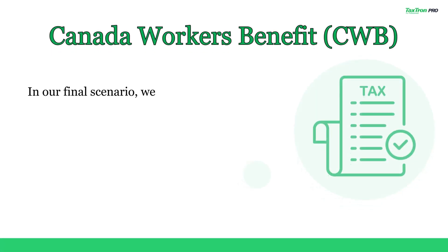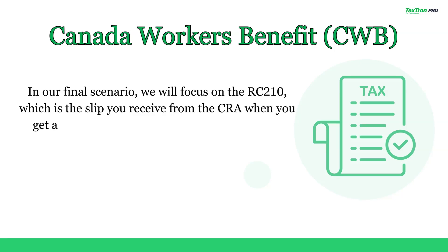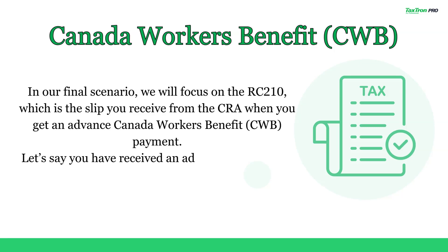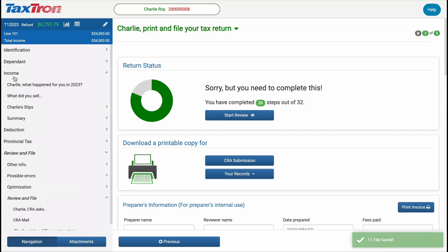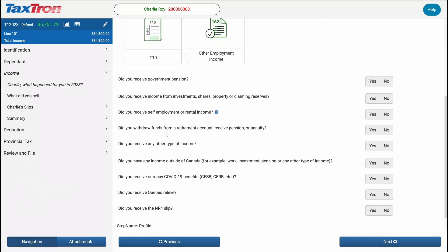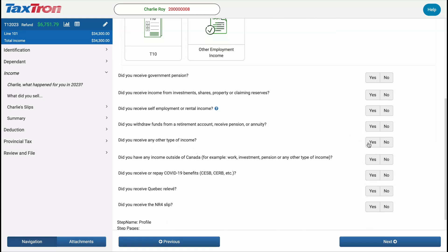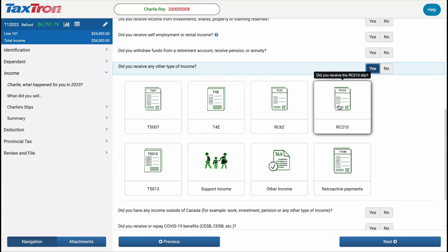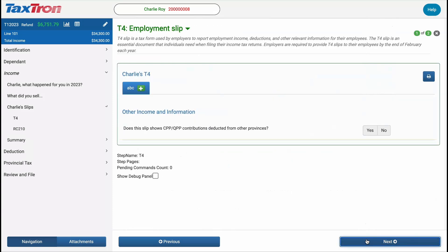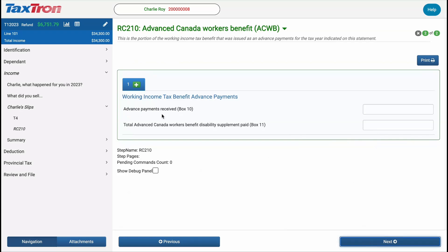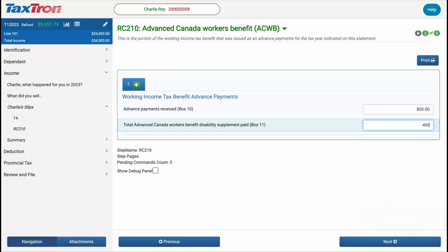In our final scenario, we will focus on the RC210, which is the slip you receive from the CRA when you get an Advance Canada Workers' Benefit (CWB) payment. Let's say you have received an Advance CWB for the same scenario we have been working with. Navigate to the Income tab. You will be asked: did you receive any other type of income? Select Yes, then check the box for RC210 to indicate that you've received an Advance CWB payment. Click Next and enter the amounts from the RC210 tax slip — in box 10, input $800; in box 11, input $400. After entering these details, click Next to proceed.